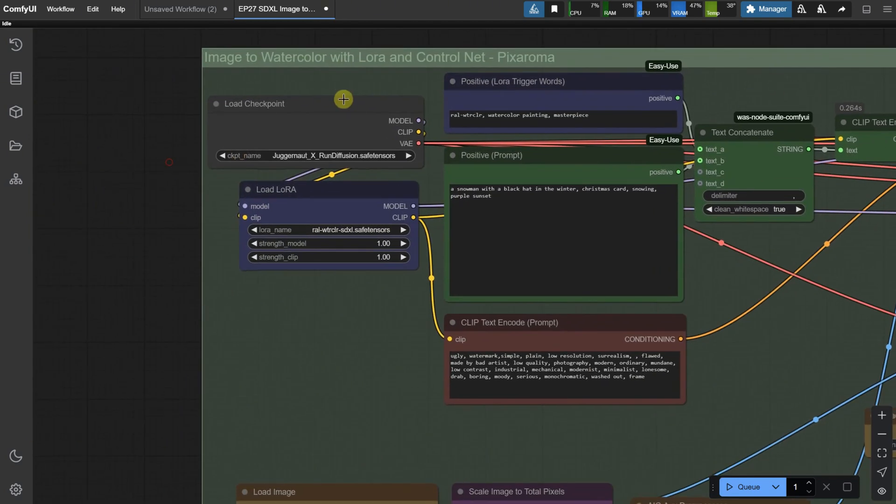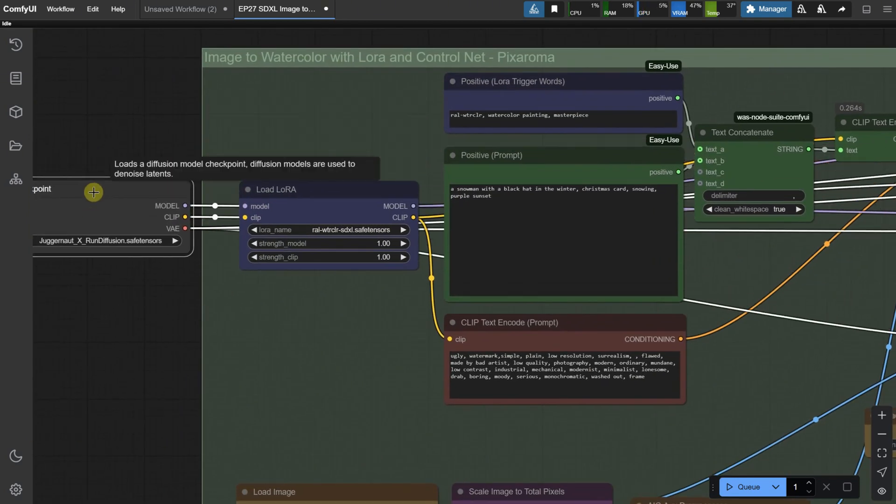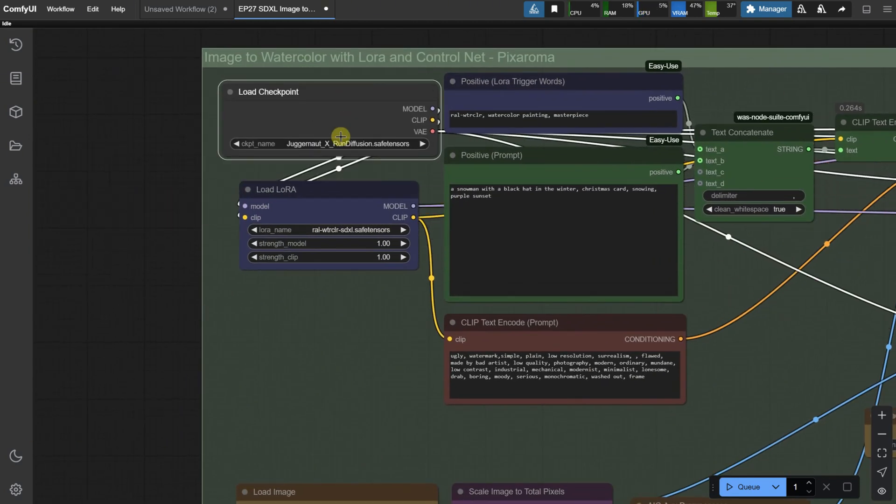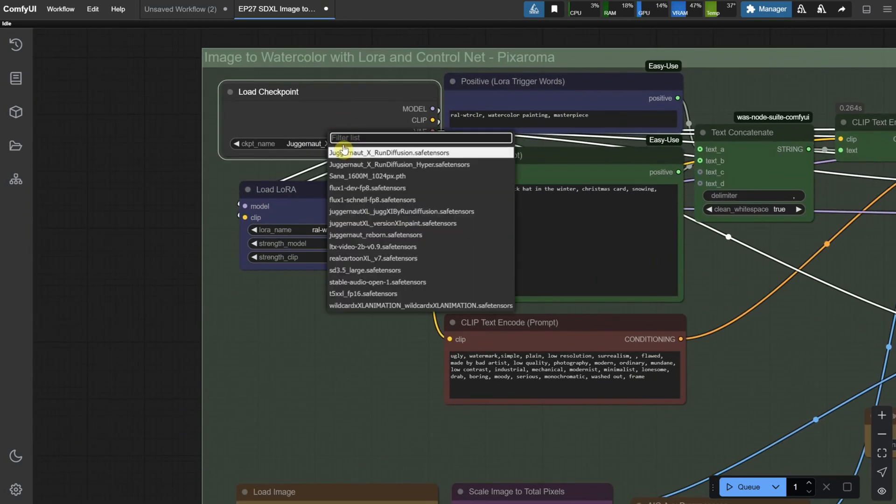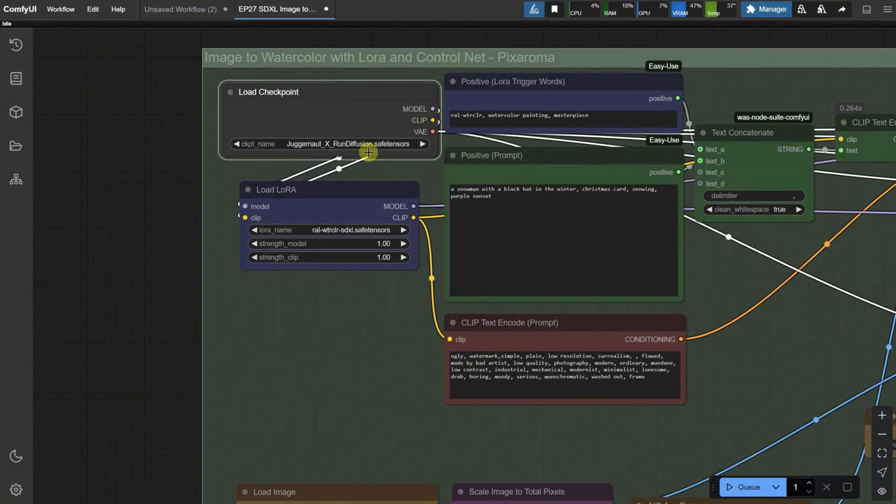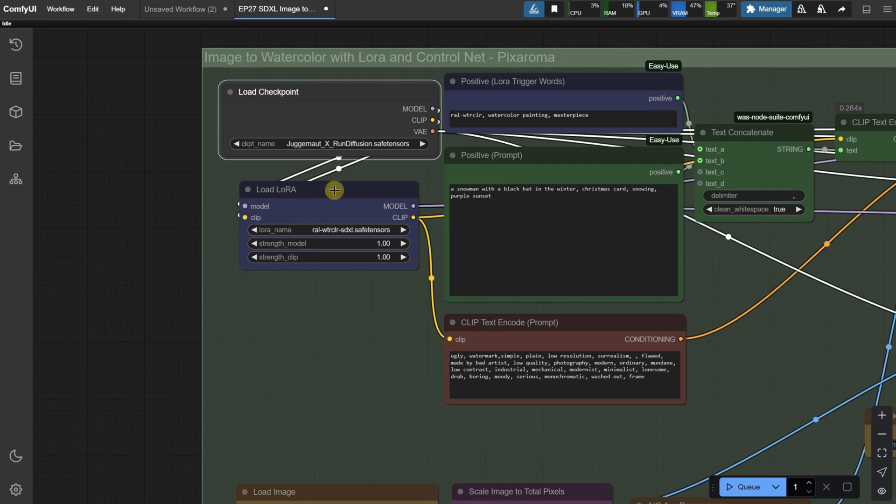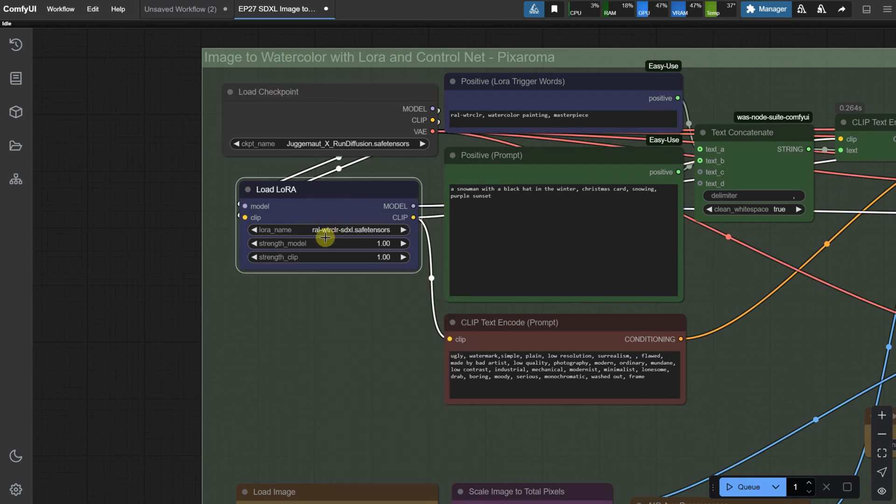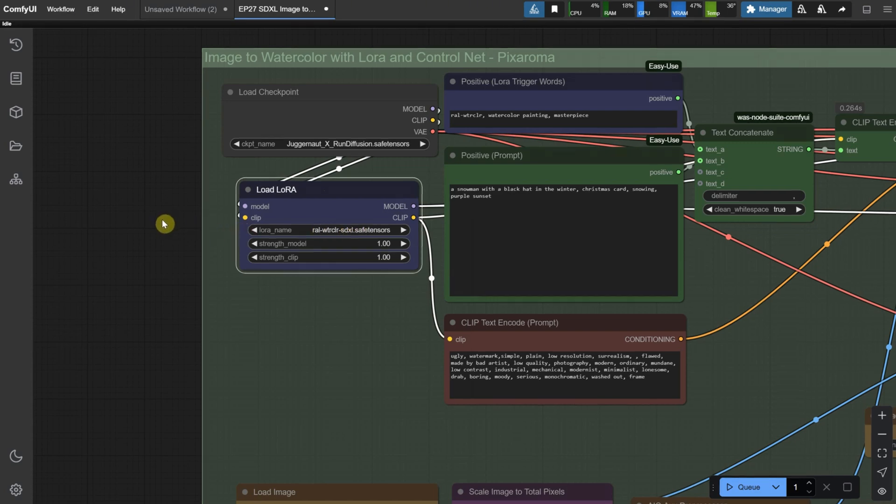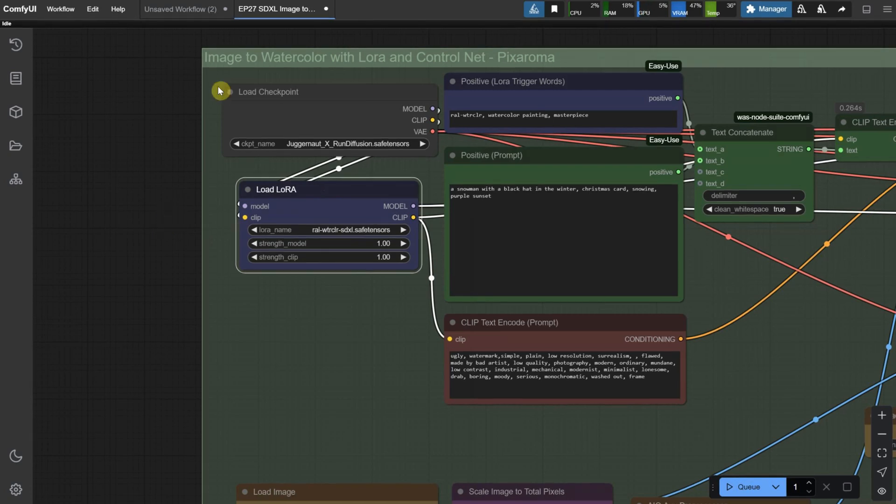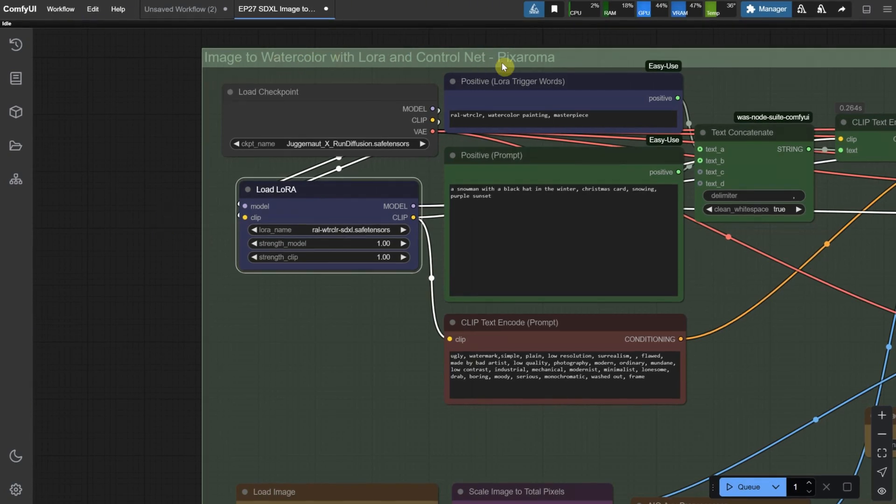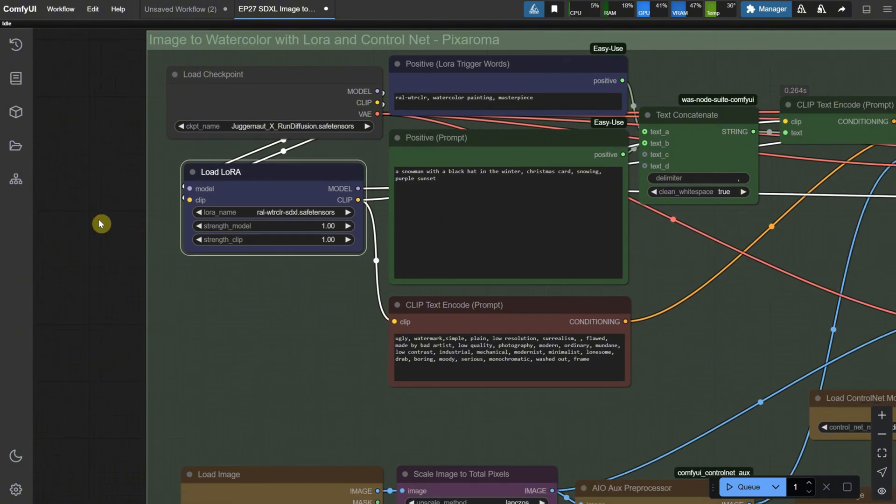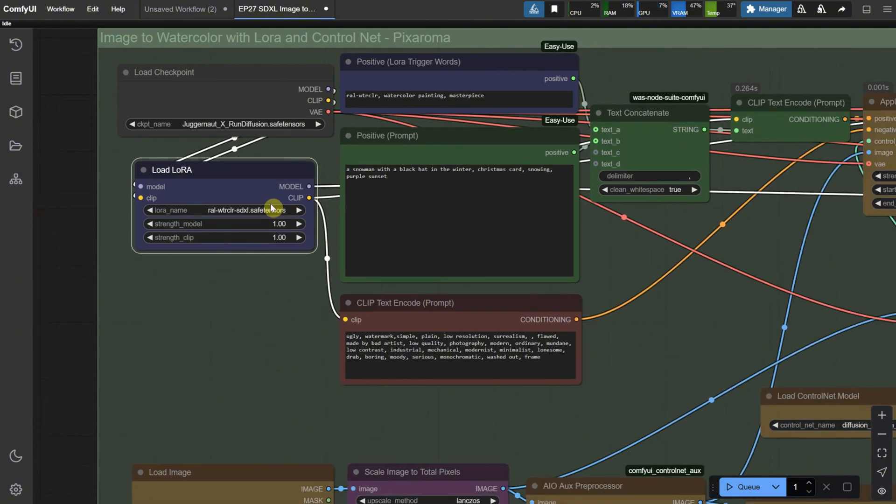We start with the Load Checkpoint node because the entire model is based on this SDXL model. Add this model or your own SDXL model here. Next, we have the watercolor LoRa, which you can load using either the Load LoRa node or the Power LoRa Loader node. The Strength setting adjusts the power of the LoRa. If it's too strong, you can reduce it to 0.8 or 0.5. Play around with these settings.